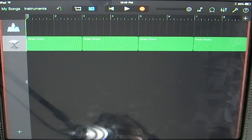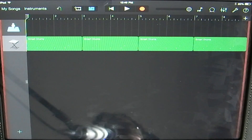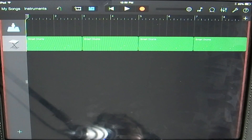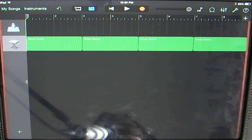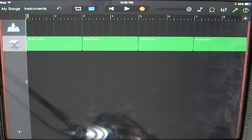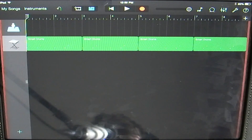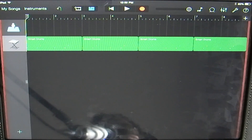Hey YouTube! In this tutorial on GarageBand for iOS devices, I'm going to be showing you how to use the new InterApp Audio feature that was just added with the new GarageBand update. It's very similar to Audiobus if you've ever used that application. Basically what it does is it allows you to bring audio into GarageBand from other audio applications.